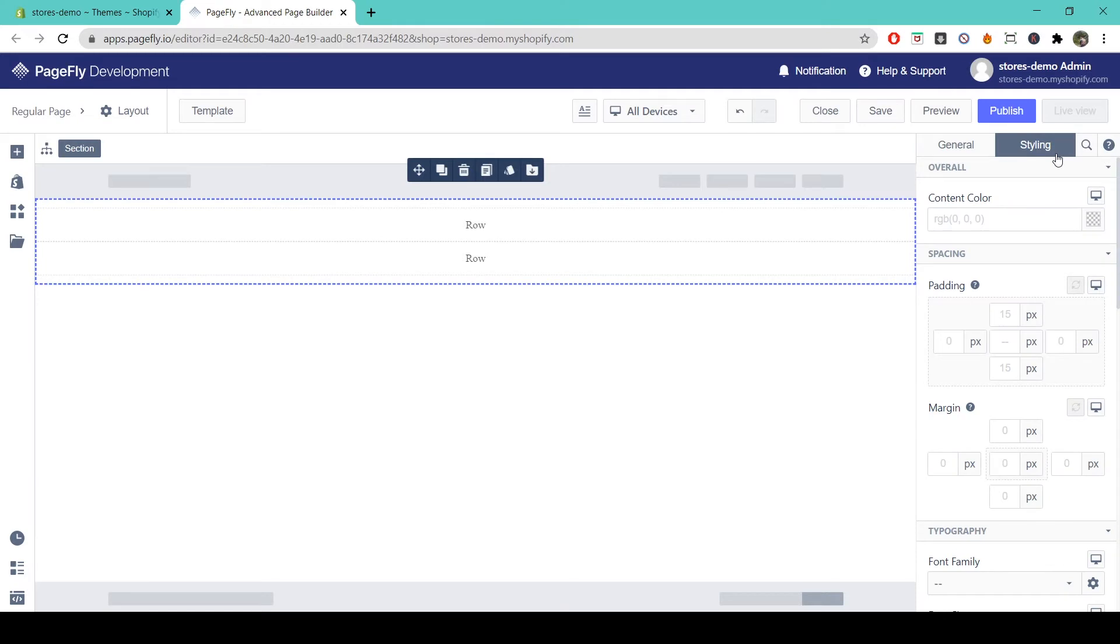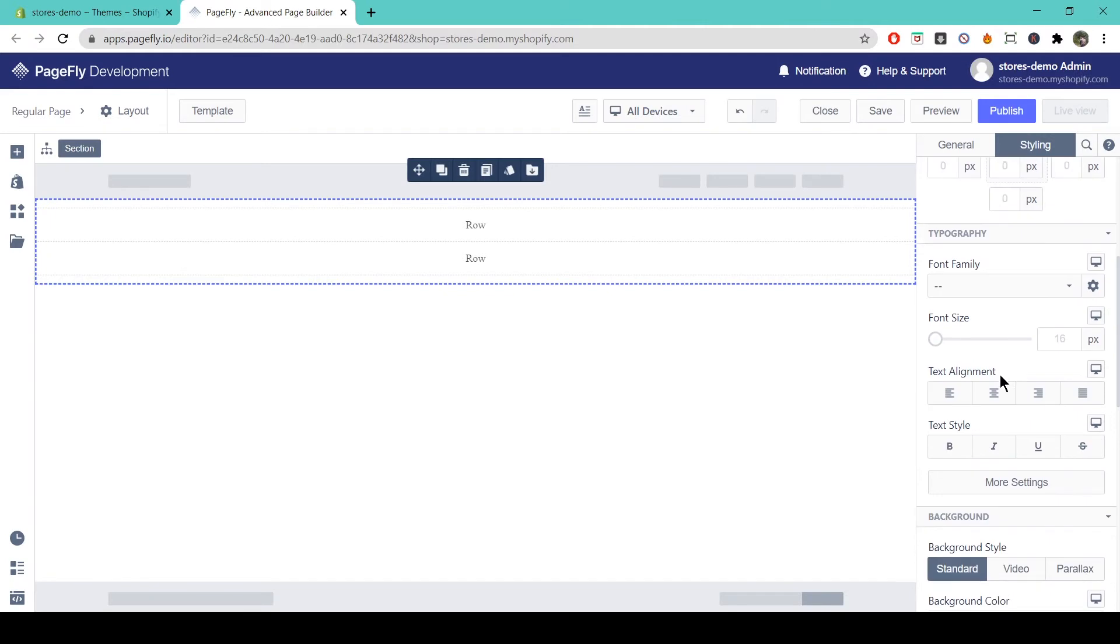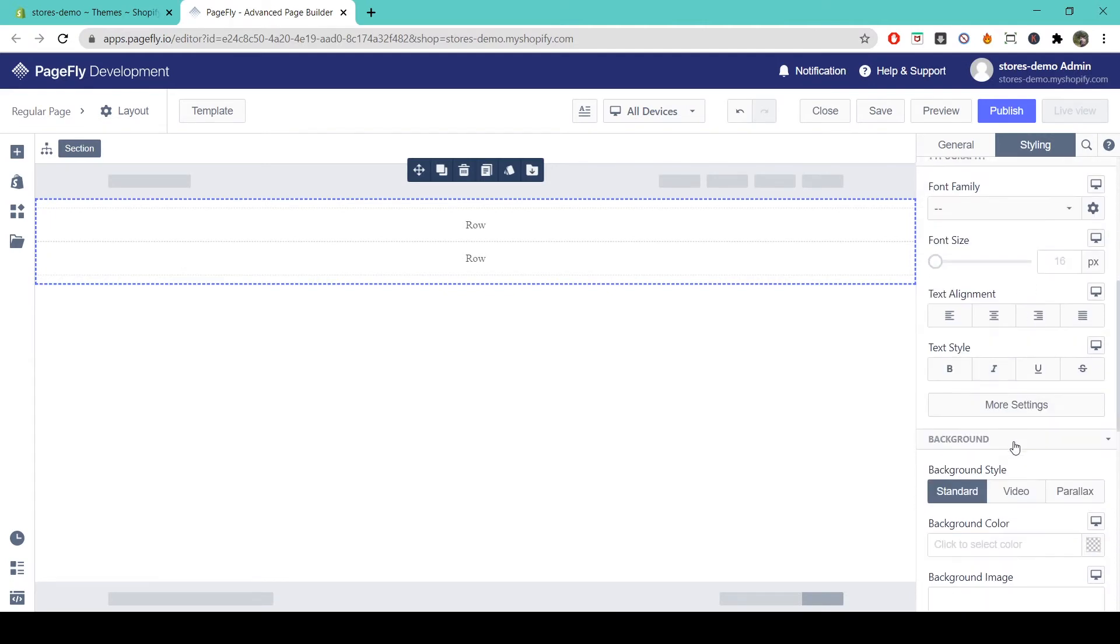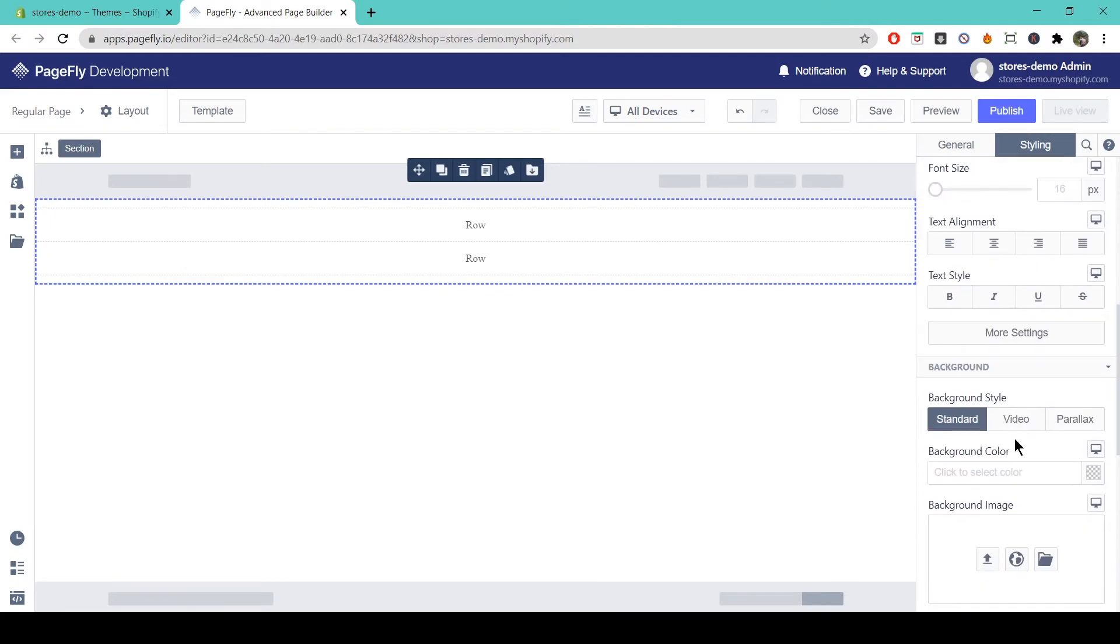You can adjust parameters like the content color, the spacing with the padding in the margin, or the typography of the section, and the background.